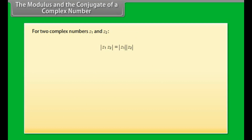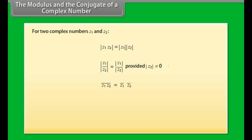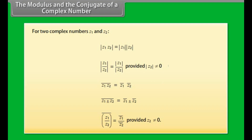For two complex numbers z1 and z2: modulus of (z1 into z2) equals modulus of z1 into modulus of z2; modulus of (z1 by z2) equals modulus of z1 by modulus of z2, provided modulus of z2 is not 0. Complex conjugate of (z1 into z2) equals conjugate of z1 into conjugate of z2. Complex conjugate of (z1 plus or minus z2) equals conjugate of z1 plus or minus conjugate of z2. Complex conjugate of (z1 by z2) equals conjugate of z1 by conjugate of z2, provided z2 is not equal to 0.